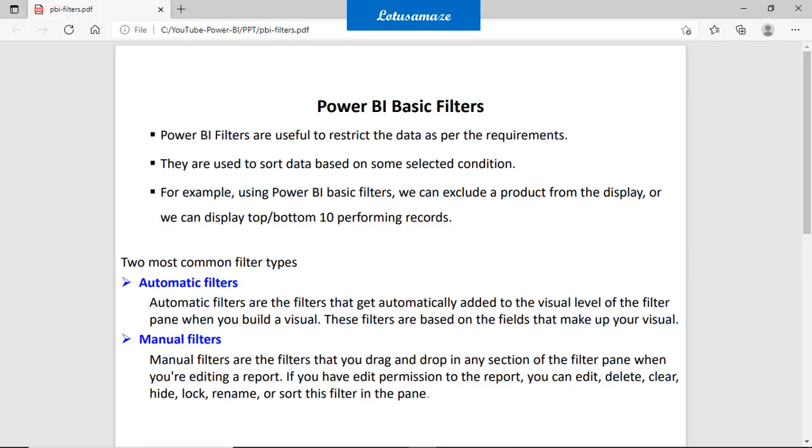Hi guys, this is Anish Sharma and in this session we will discuss the filters in Power BI.